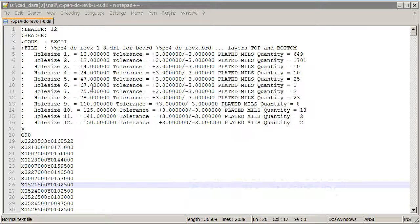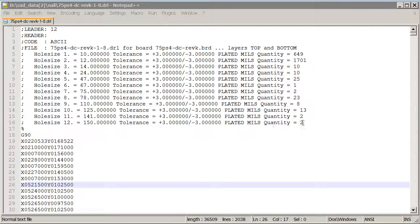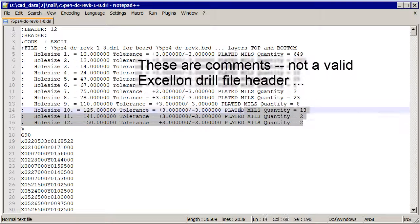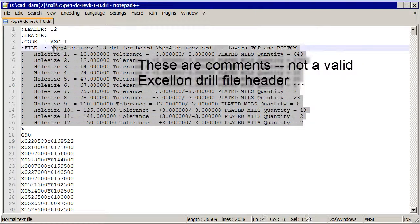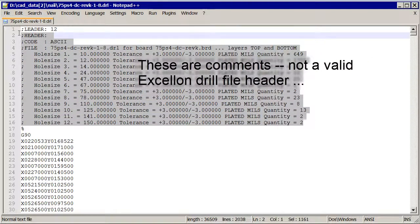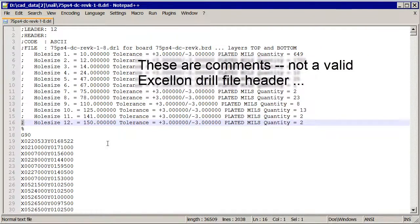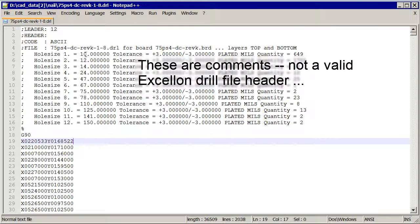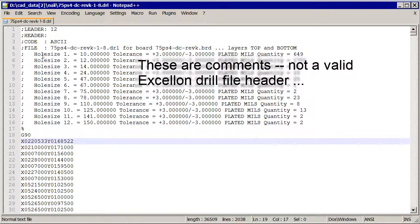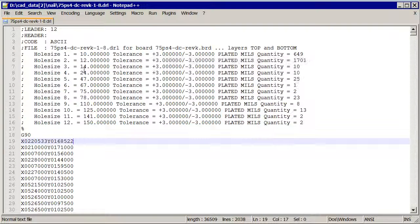When we look at this file, it looks a lot like a drill file, but it's missing a couple of important features. One is that instead of a valid header, it has comments. These semicolons represent comments, so all the hole sizes are defined as comments and not as a legitimate definition that a computer can read. So we'll have to fix that.